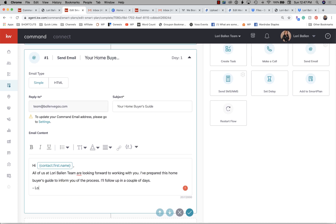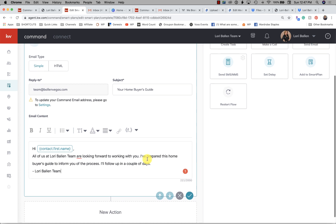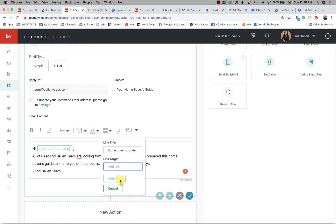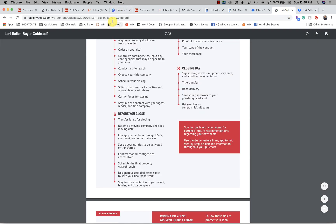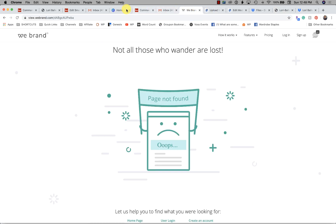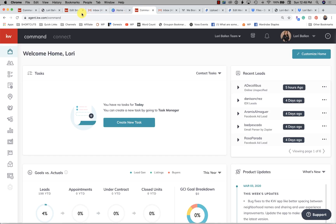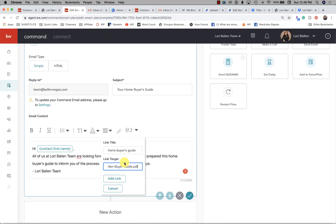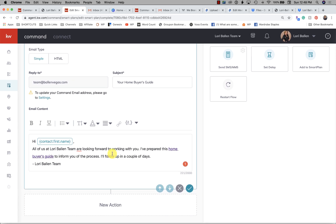Sign it 'Lori Ballen Team.' Now here's where you put a link — highlight the keywords you want the link attached to. For example, highlight 'home buyers guide,' click the link icon, and add in the link URL. If you're using Dropbox, use that link; if you added it to your own website, use that link. Paste it in and click Add Link.